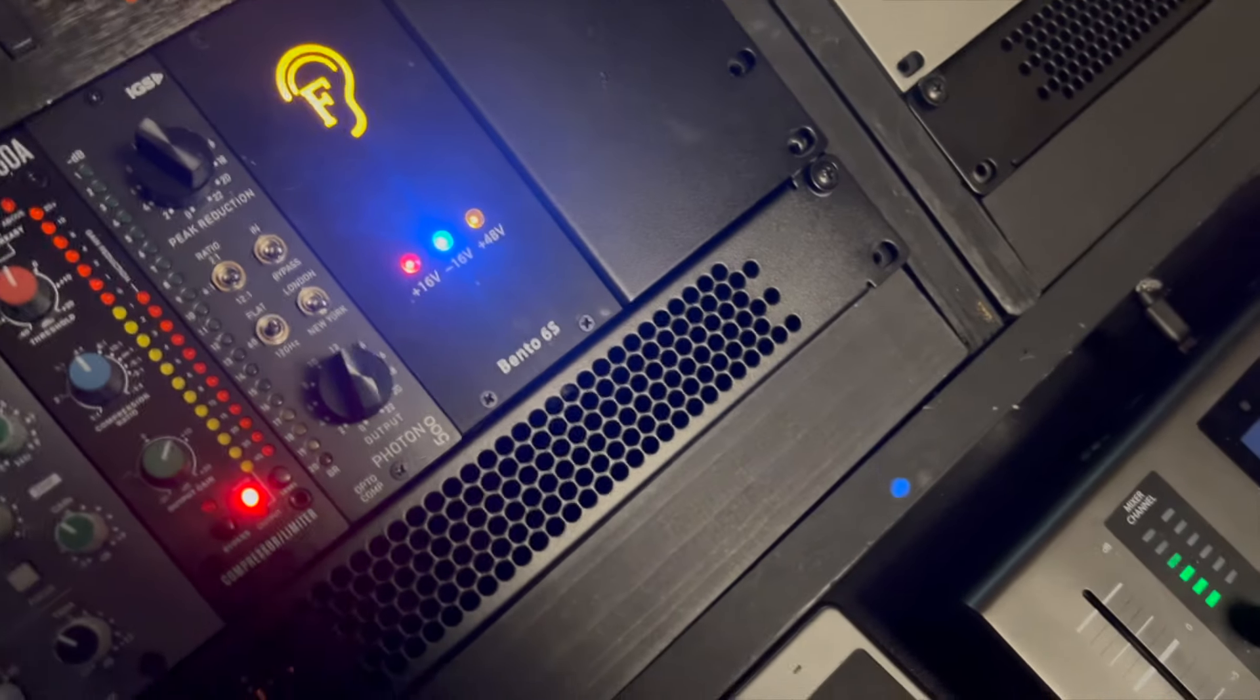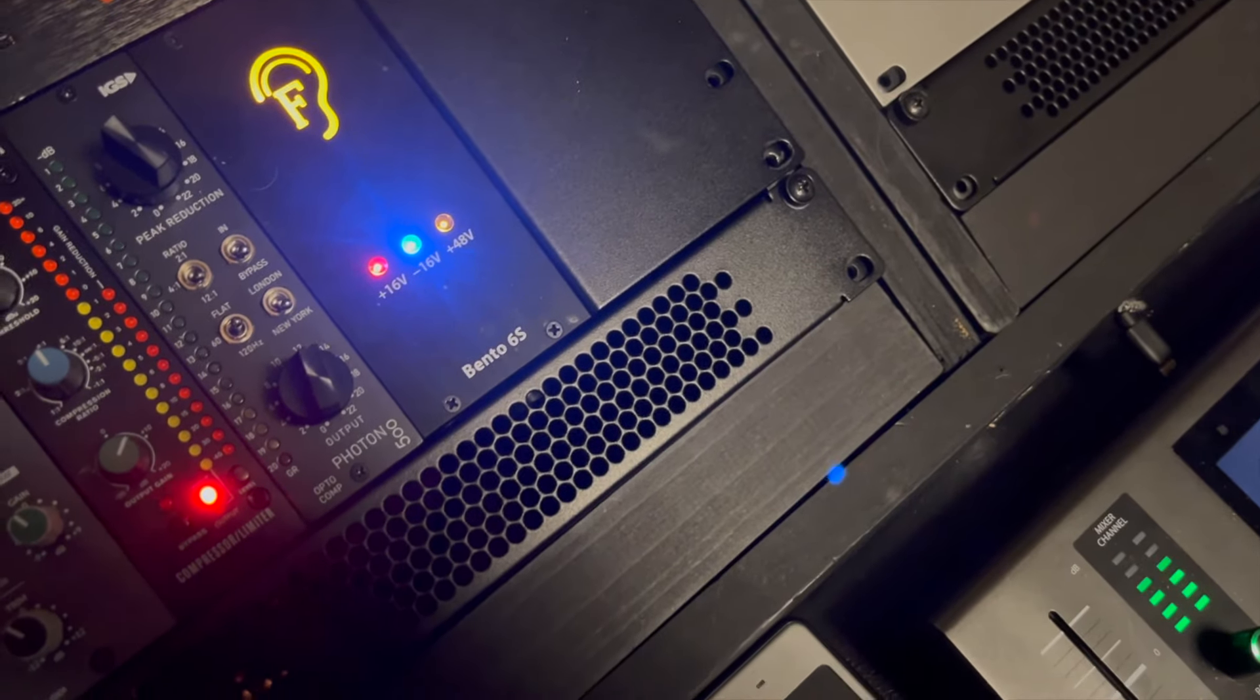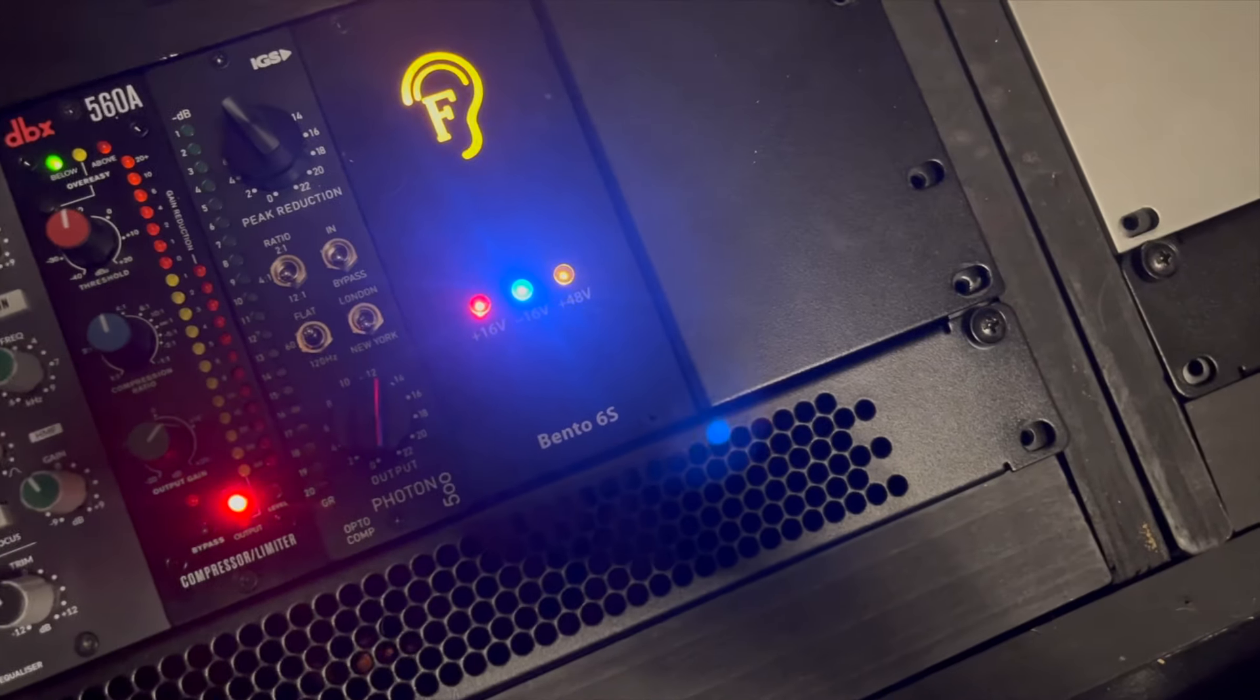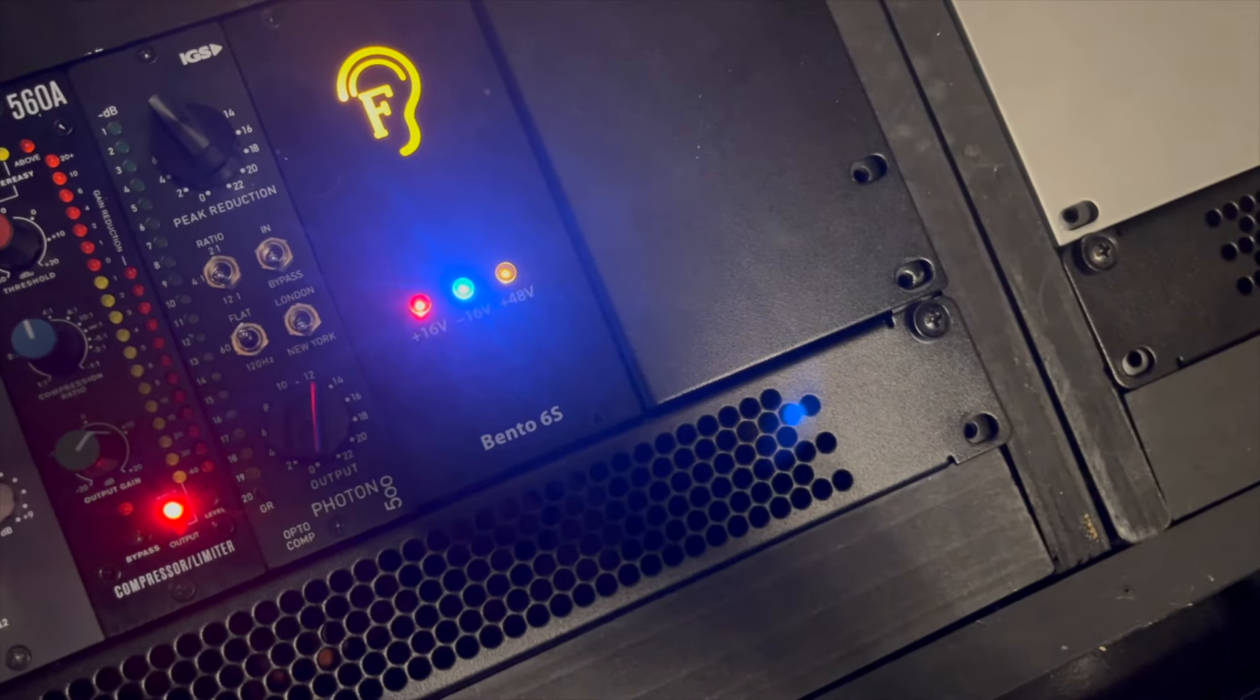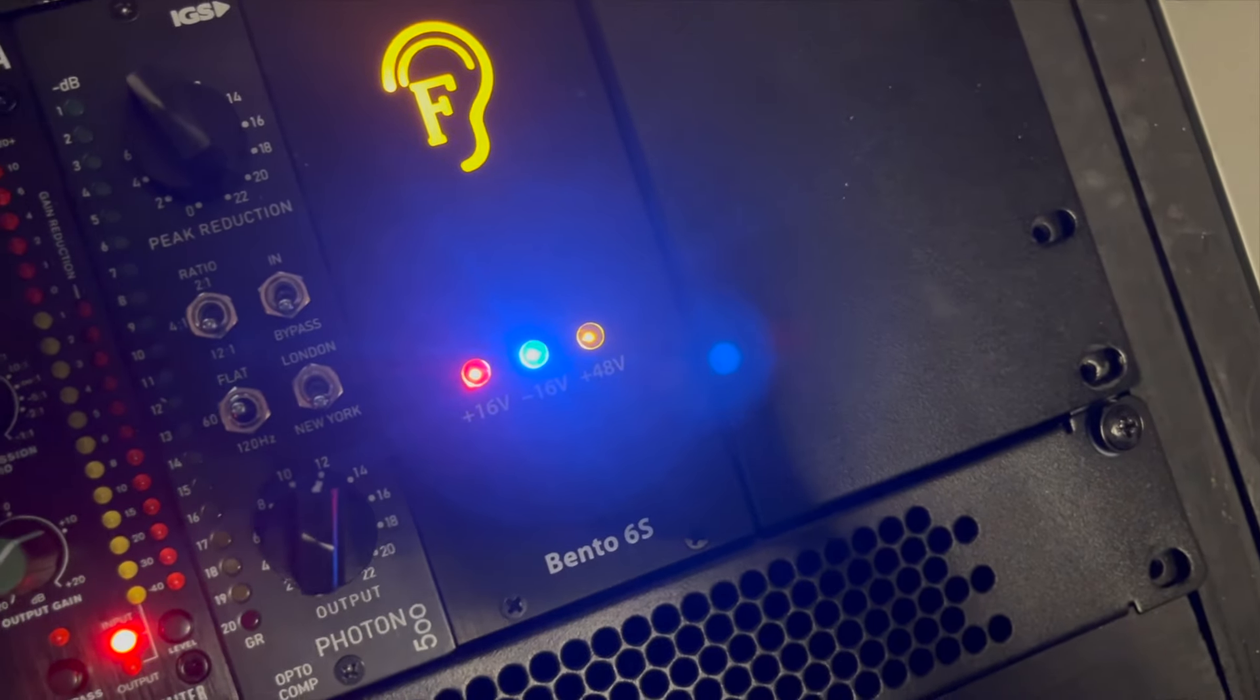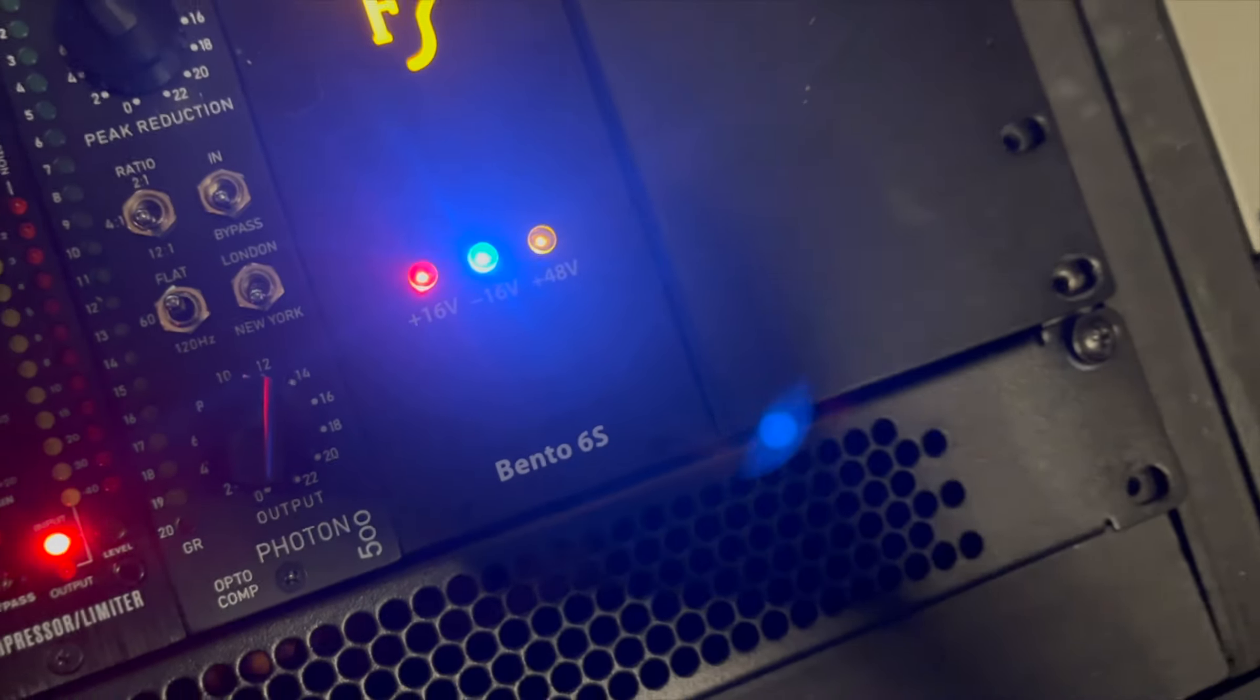The newest addition to my rack is this here - this IGS Photon 500. What this is is basically a 500 series single-U version of a LA-2A. And this goes for about a thousand bucks. I have not seen any real reviews on it. I think there's like one EDM review on it where it's just drums going through it. But on vocals, this thing is killer. And it has way more versatility than what the normal plug-in for a LA-2A is. There's a lot of options. You can actually select the ratio as well as the peak reduction. And then there's these London and New York modes that just sound slightly different.